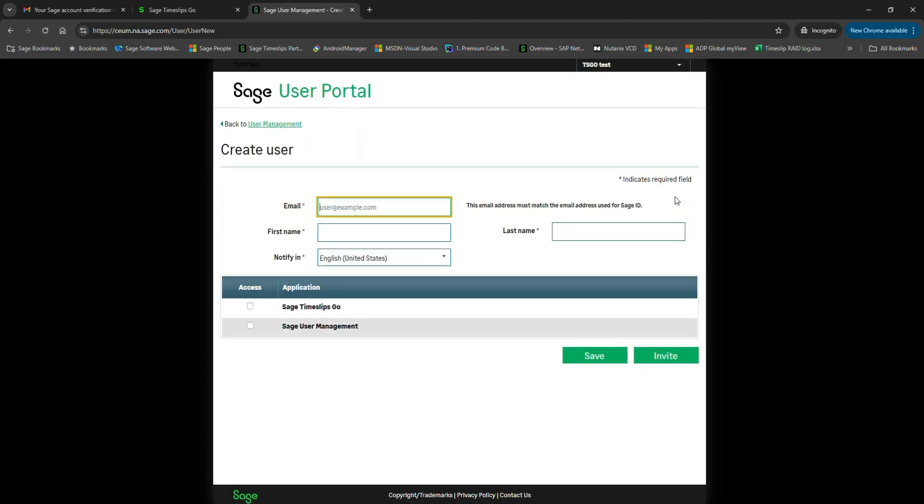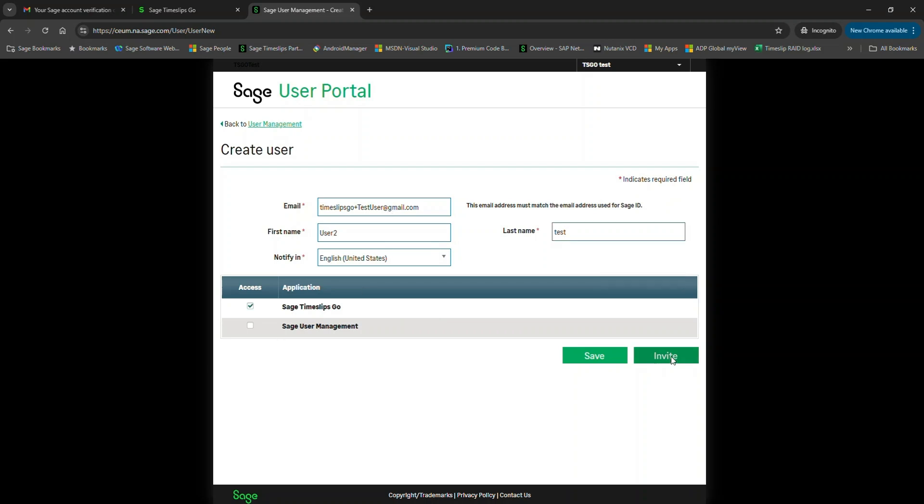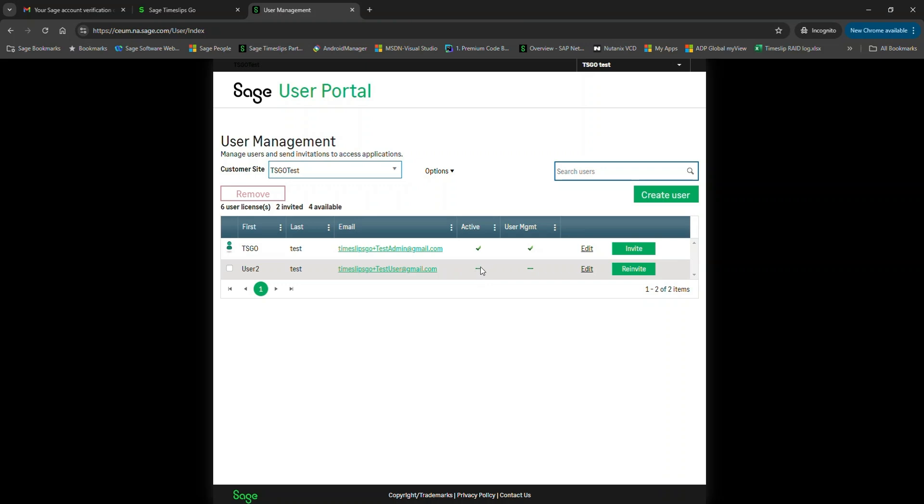Click on create user. Then enter the user's details. In the access area, this user currently has no access to Timeslips Go or Sage user management. Let's grant them access to Timeslips Go by clicking the checkbox next to Sage Timeslips Go. The user hasn't logged in yet to activate, so they aren't showing as active. As soon as that happens and this refreshes, you would see a checkmark there. Because we didn't grant them permissions to the user management option, they do not have a checkmark here.